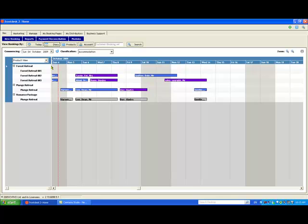The Diary screen lists all of your products and shows your bookings for each day. Here you can see each product heading with the associated inventory, for example rooms, underneath.